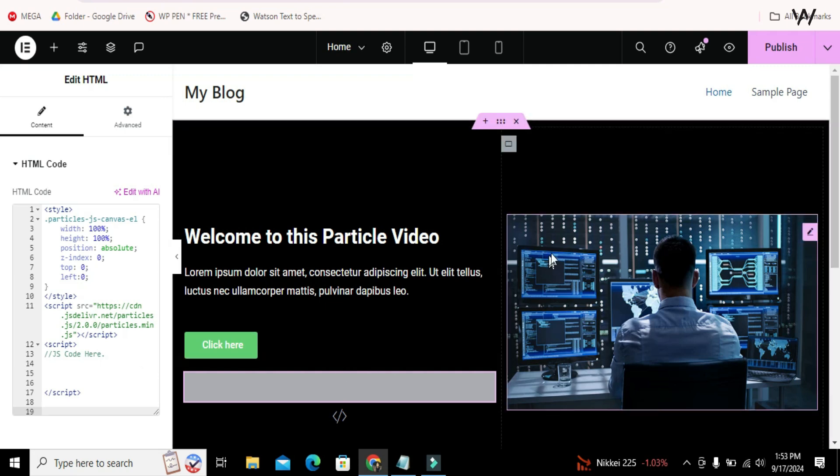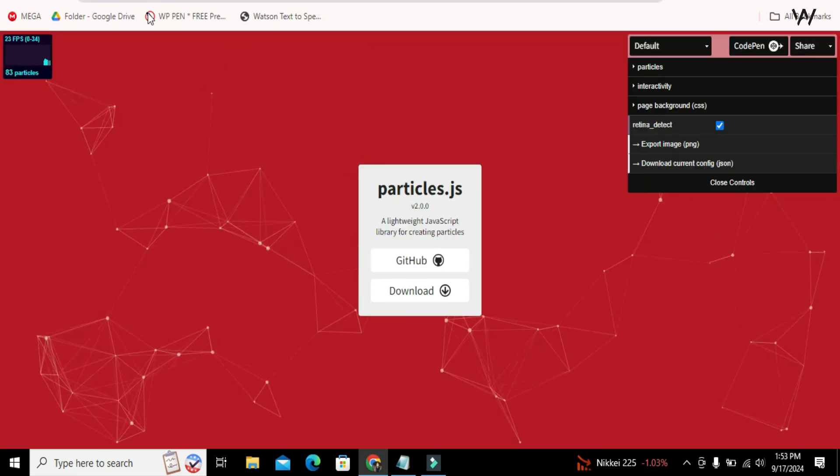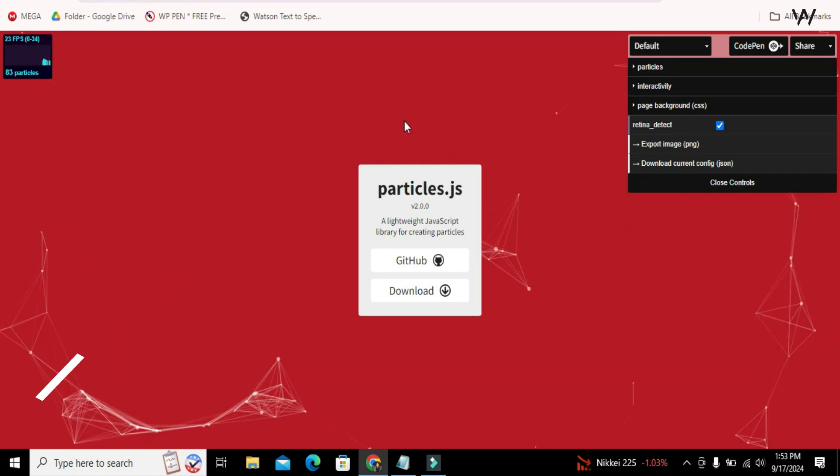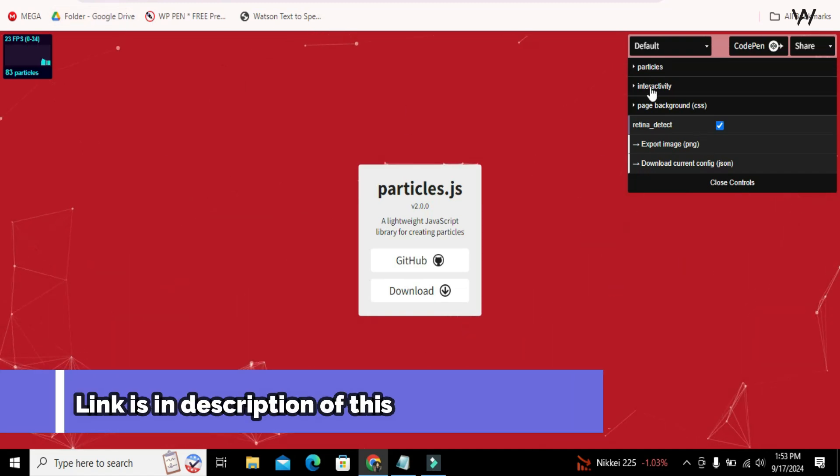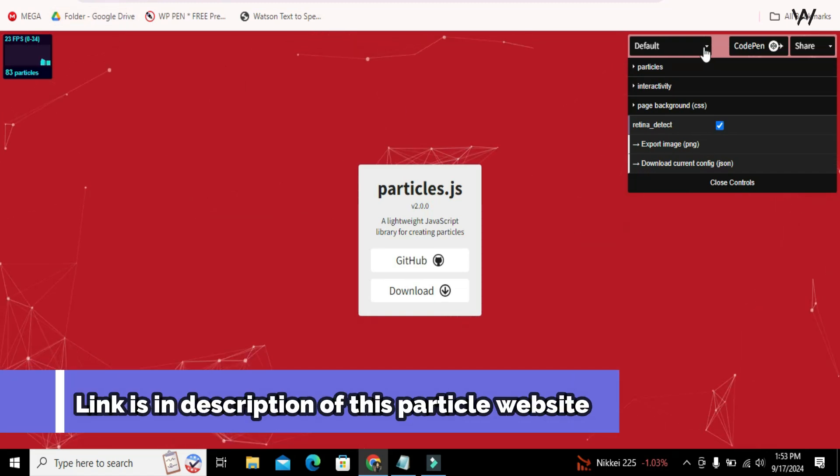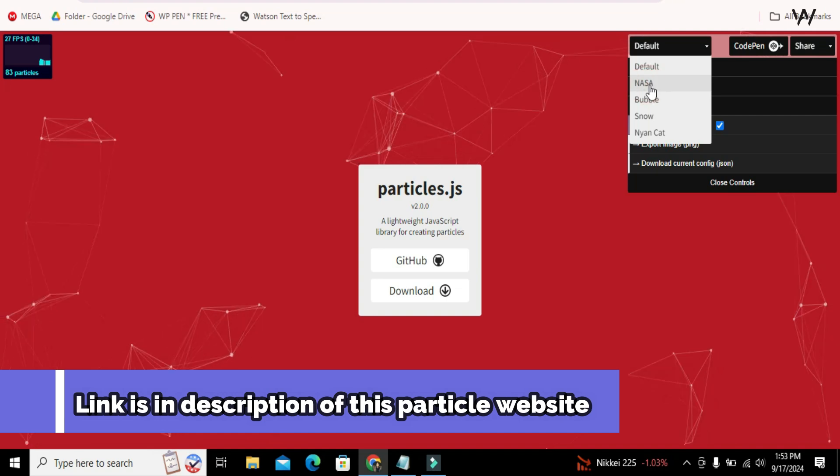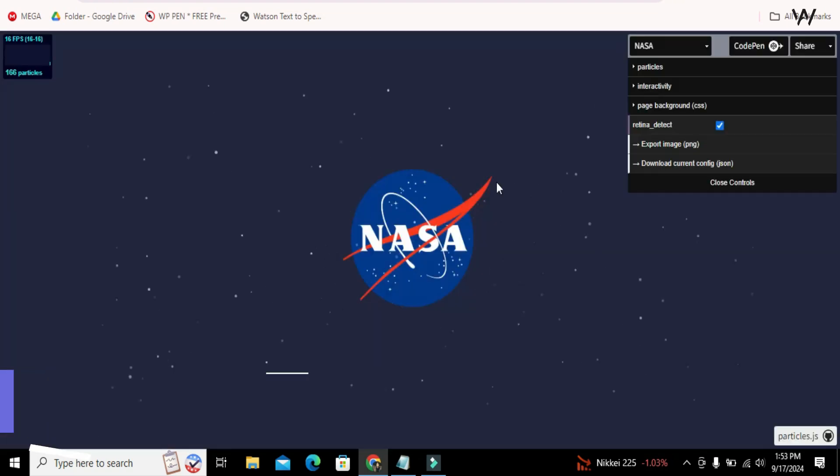Now go to this particle website. I will also provide this website's link in the description. There are multiple particles styles available you can select according to your need.